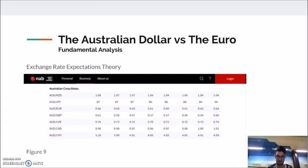To conclude, we believe that due to the technical and fundamental analysis undertaken, the AUD will depreciate against the Euro within the next three to six months.